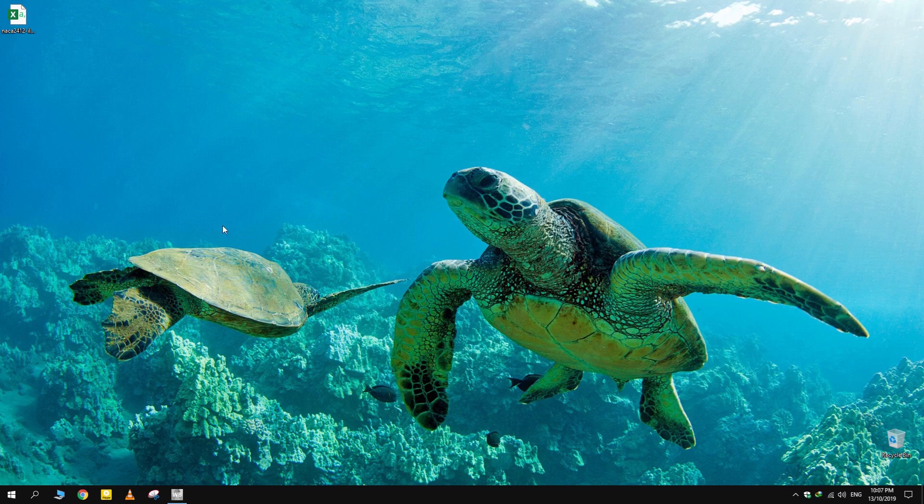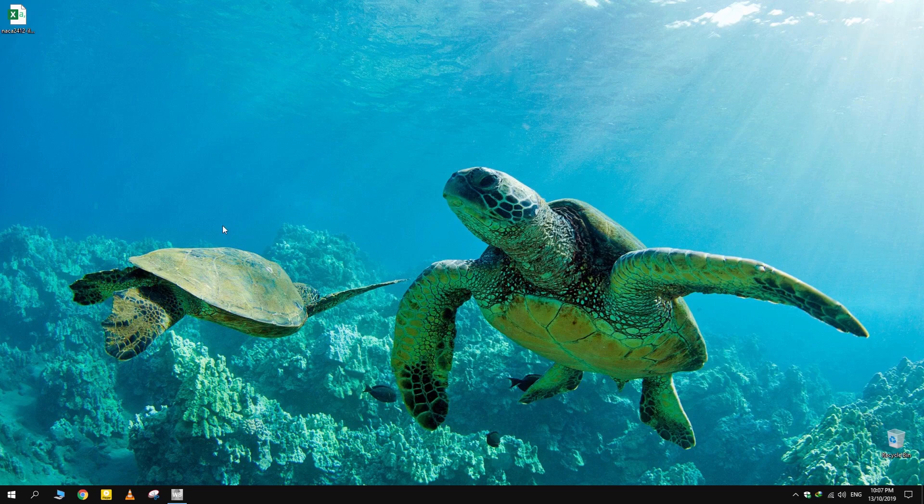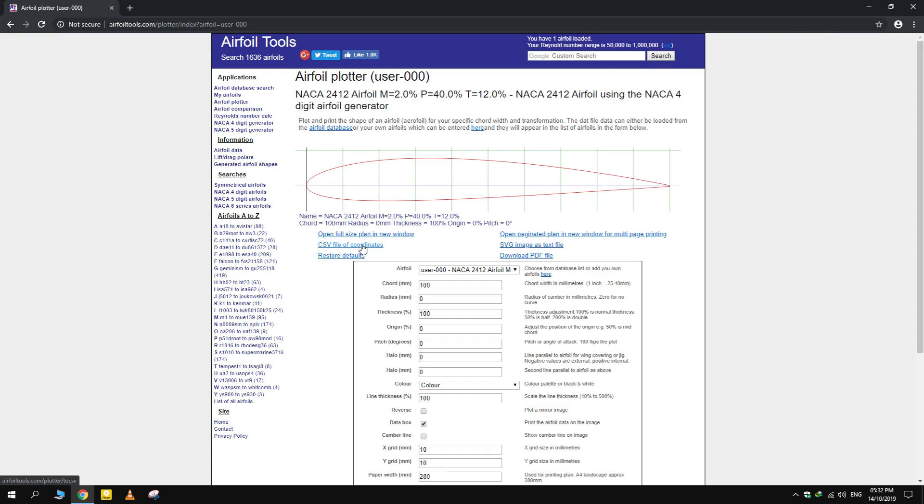First, download the CSV file of points on the surface of the airfoil. The file can be downloaded for any airfoil from airfoiltools.com. Link is given in description.